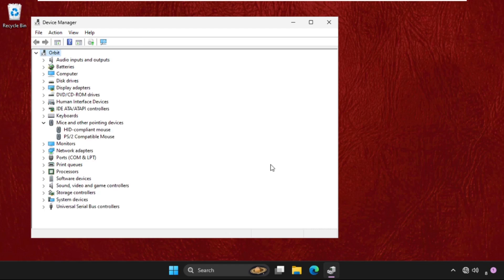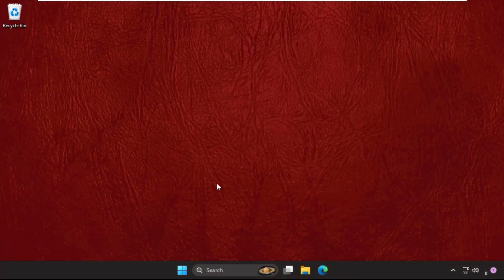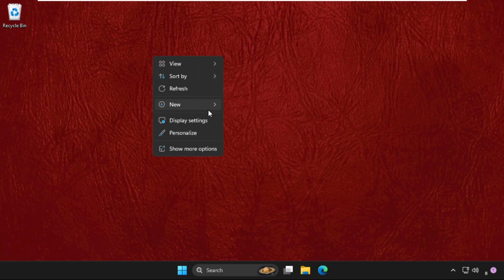We need to use our keyboard to restart the system and the problem will be solved. Press Alt+F4 together to close all windows — a dialog will pop up. Select Restart and there we go, the problem is solved and you're good to go.